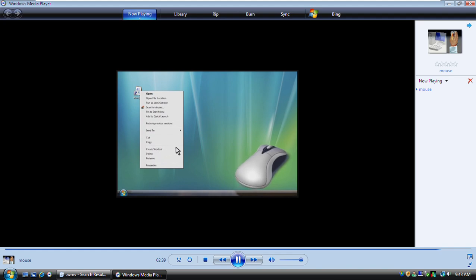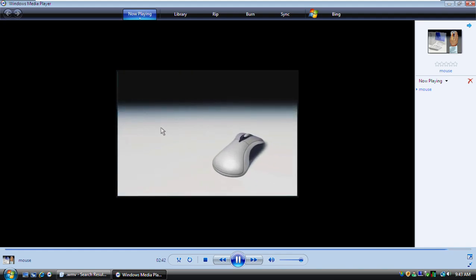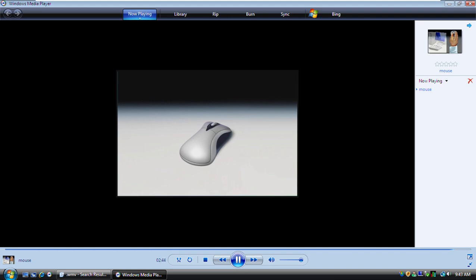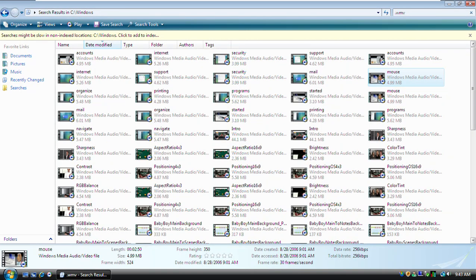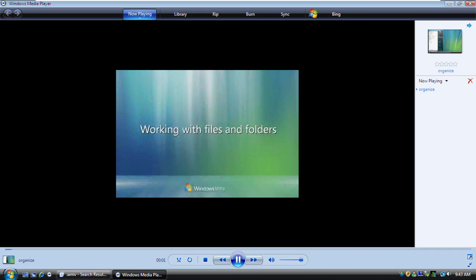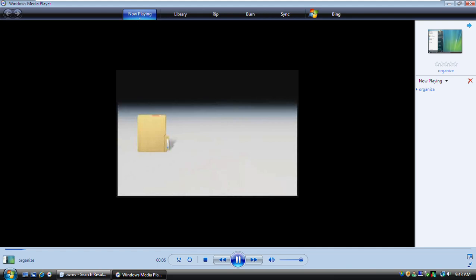Remember, point and click. That's all you need to master the mouse. Give it a try.